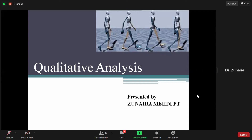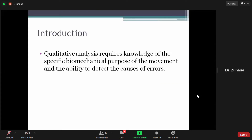किसी भी movement की analysis दो प्रकार की होती है: एक quantitative analysis और एक qualitative analysis। अभी हम qualitative analysis start करने लगे हैं। इसके introduction में हम बताएंगे कि qualitative analysis की क्या worth है और हम क्यों करते हैं। Qualitative analysis requires the knowledge of the specific biomechanical purpose of the movement and the ability to detect the causes of errors।